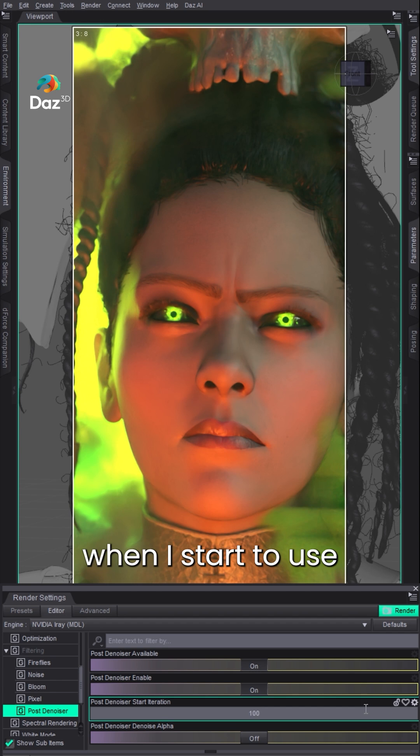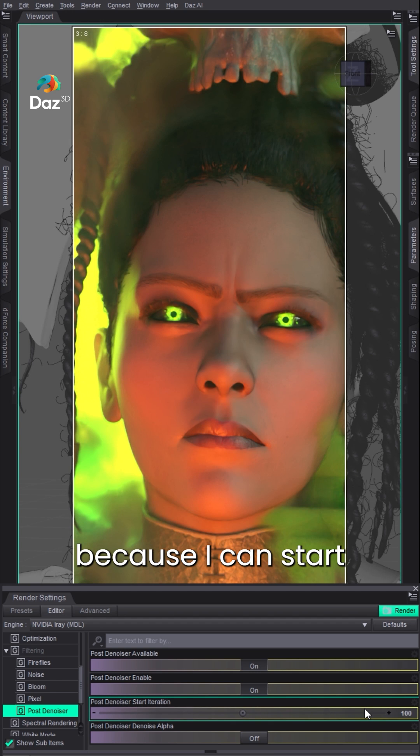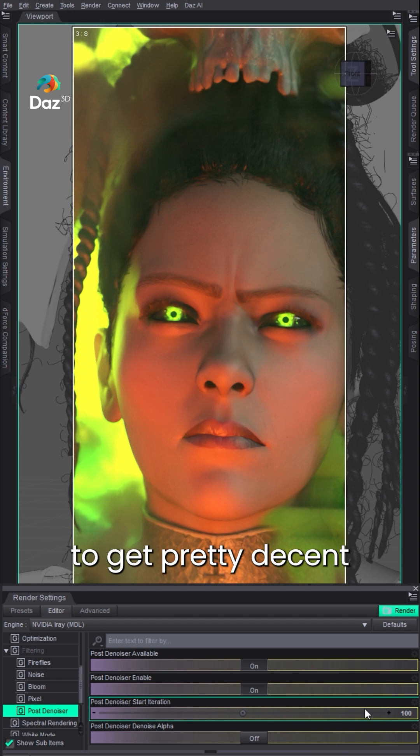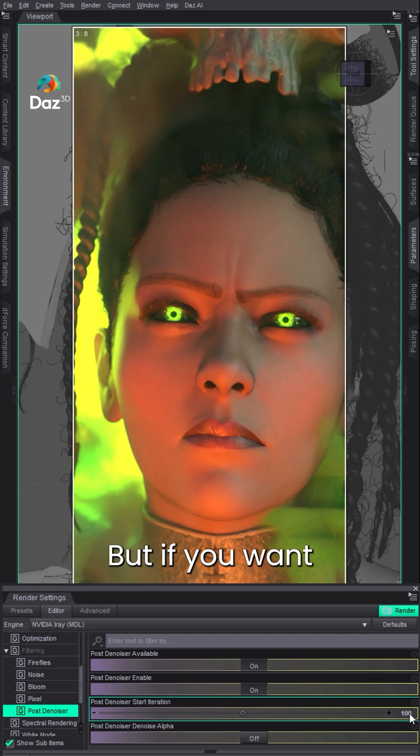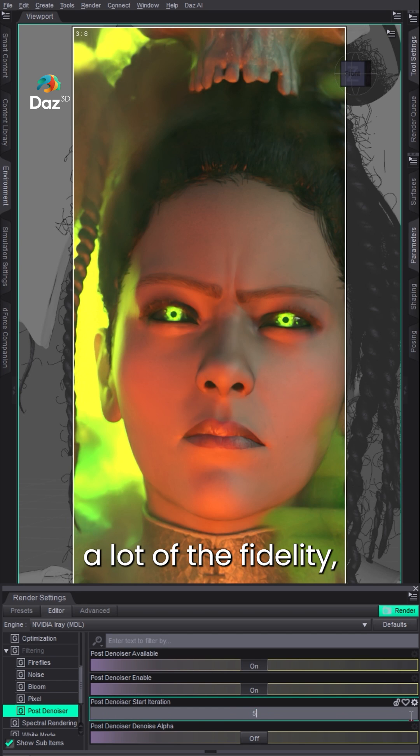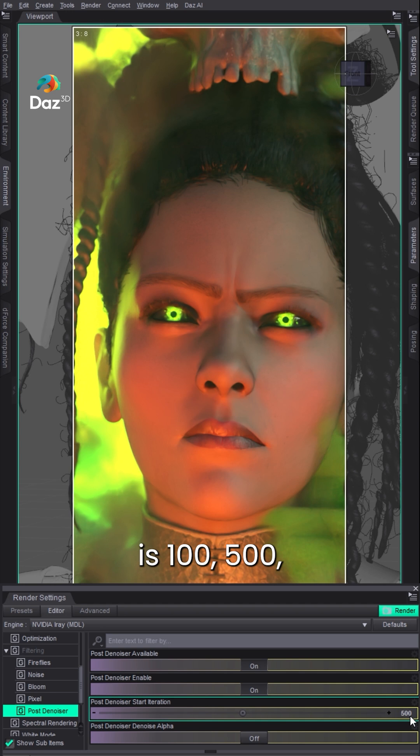But where I start to use it is around 100, because I can start to get pretty decent renders in two, three, four minutes at about 100. But if you want to keep a lot of the fidelity, you just bring this up. So numbers I tend to use are 100, 500, or 1000.